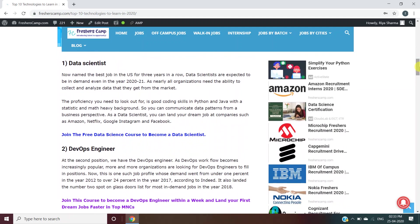First is Data Scientist. For being a data scientist, you should have good coding skills in Python and Java with statistics and math-heavy background. Companies which offer this position are Amazon, Netflix, Google, Instagram, and Facebook.